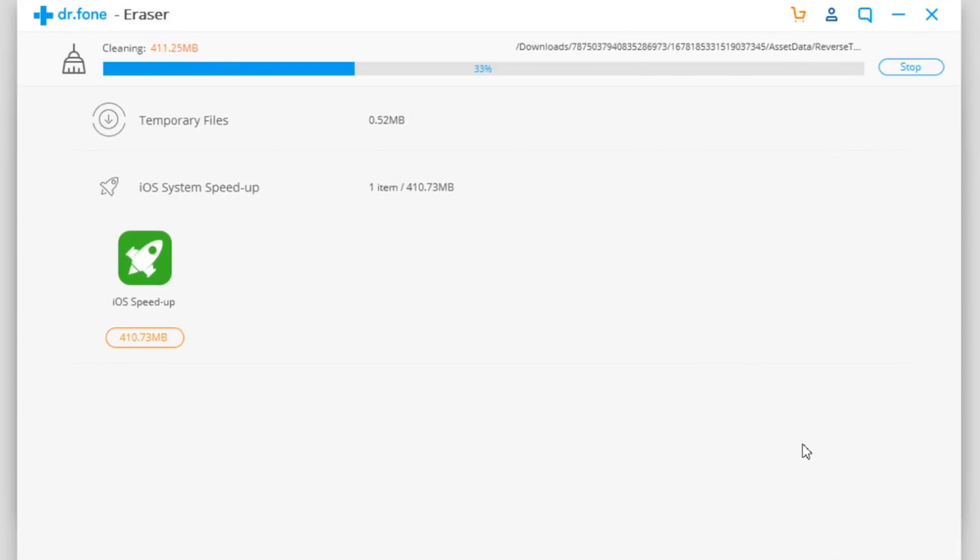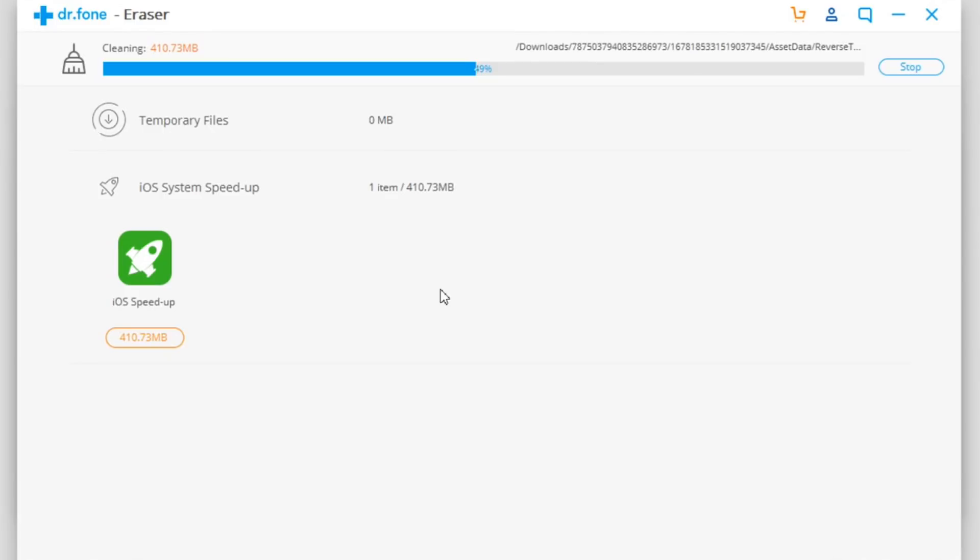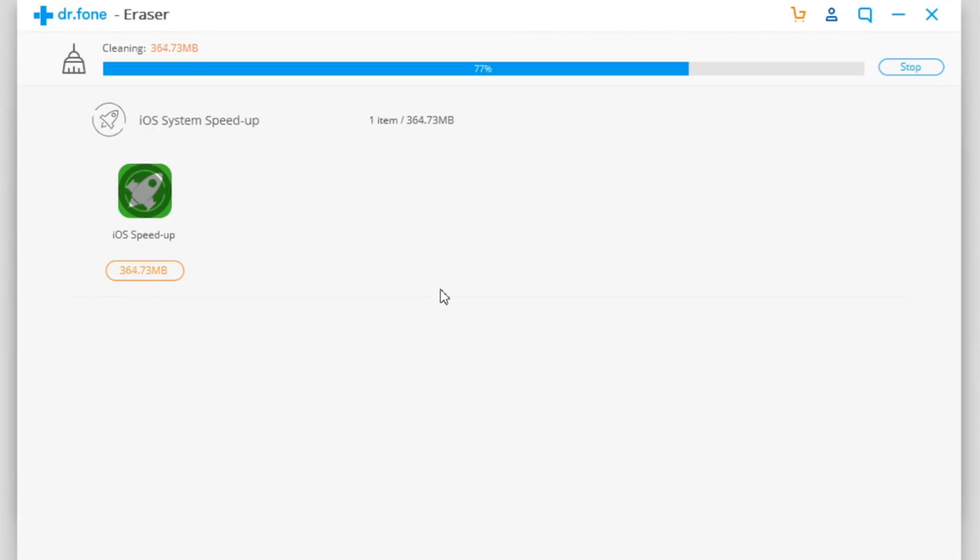Free space - that's really cool. You can see all those temporary files, iOS Speed Up system - that's a pretty cool feature. It will release quite a lot of space on your device and that's basically based on how much you have used your device and how long ago it was restored.